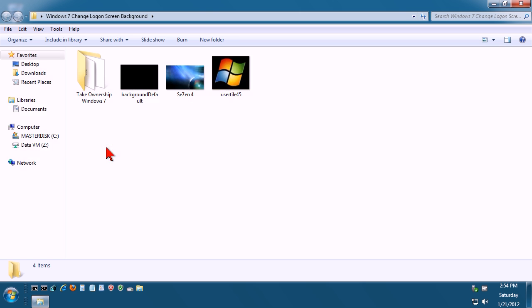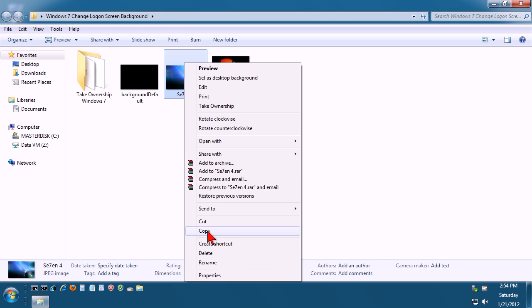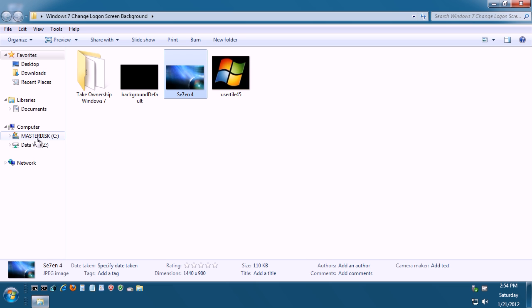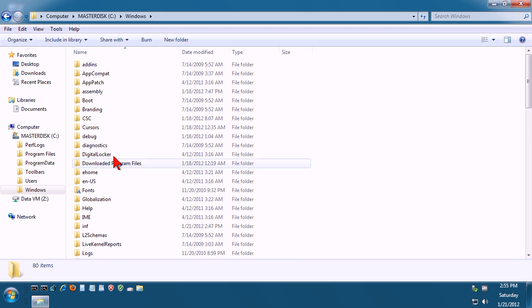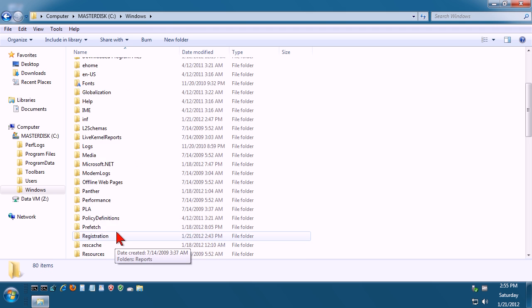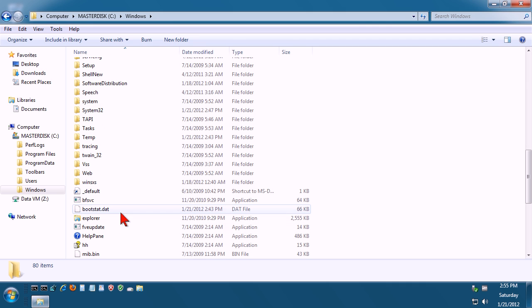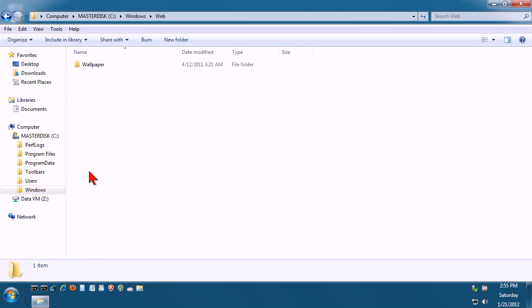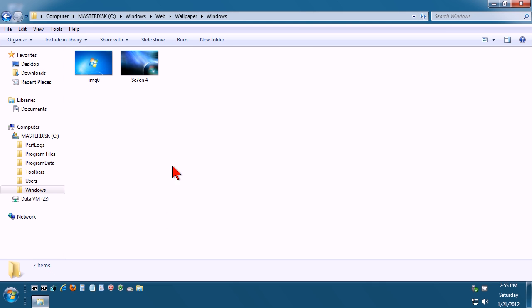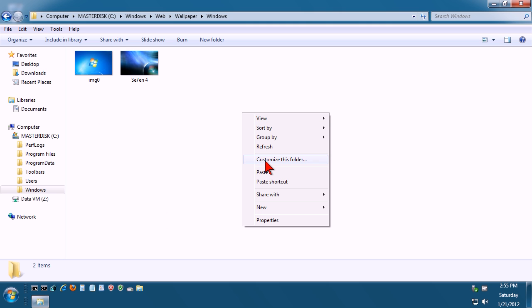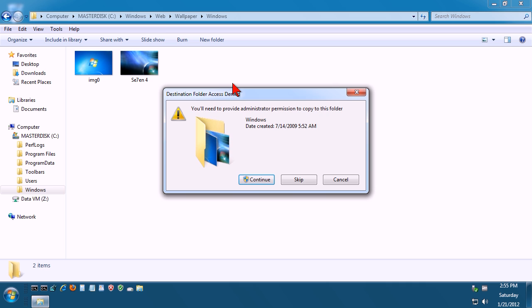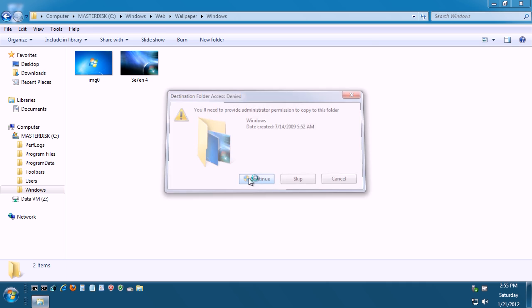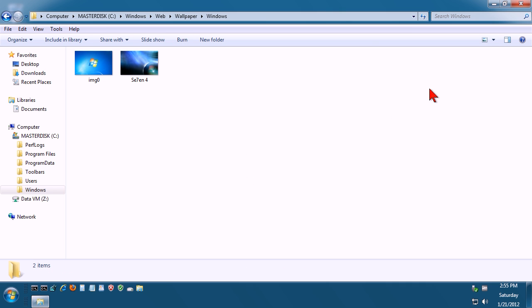So we'll just take our image. I'm going to use this picture here called 7-4, so just right click, go to copy, and go to your C drive. Go to Windows, scroll down to Web, go to Wallpaper, and then go to Windows. As you can see I've already got the image here, but we'll overwrite that, so right click, go to paste, and copy and replace. Now to make this effective...